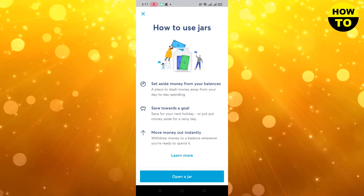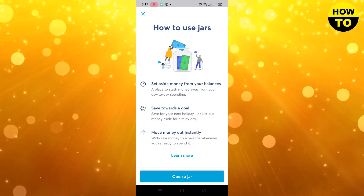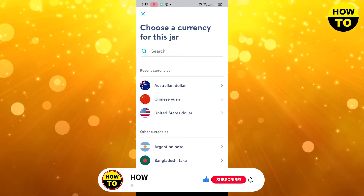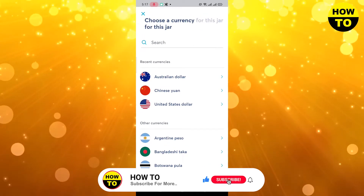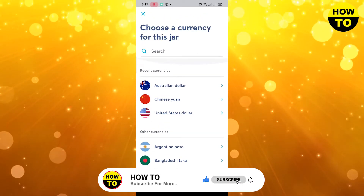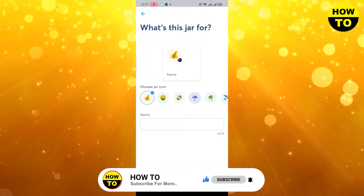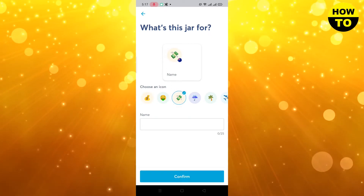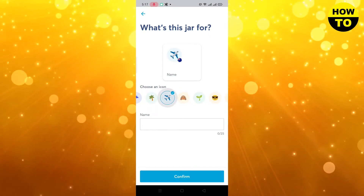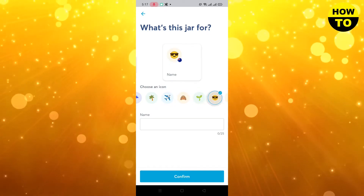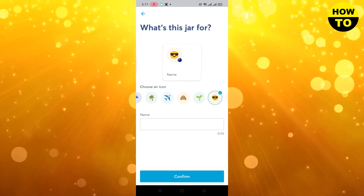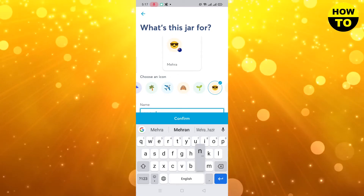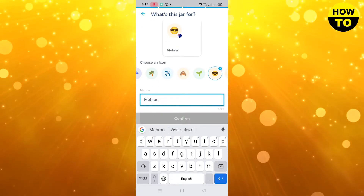After this, you can see your virtual card. Click on 'open a jar.' Here you can select your currency — I'm selecting the Australian dollar. You can also select an emoji according to your choice, and then type a name here.